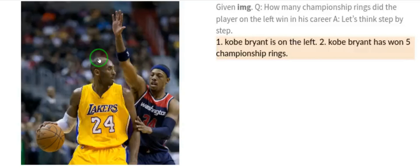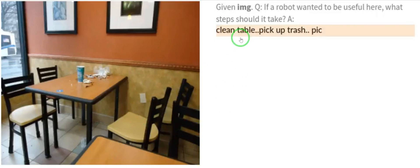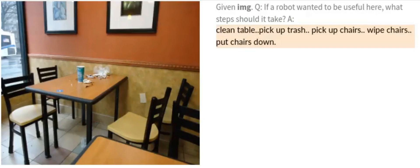Now let's take a look at another image. Given this image, if a robot wants to be useful here, what steps should it take? PaLM-E responds: it can clean the table, it can pick up the trash, and it can pick up chairs, wipe chairs, and put chairs down.